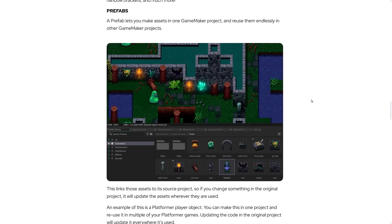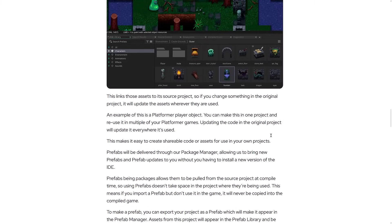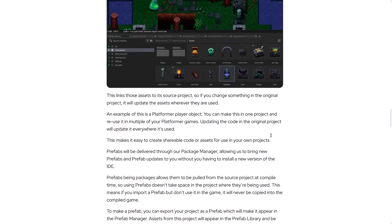The next one is prefabs. Now, every single game engine has prefabs of some form at this point in time. GameMaker is now no exception. So it lets you make an asset, basically, and reuse them endlessly in other projects. Again, you prefabricate something, thus the name prefab, and then you can instantiate it in.